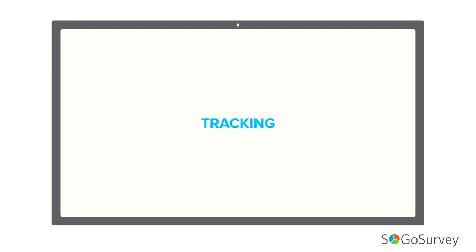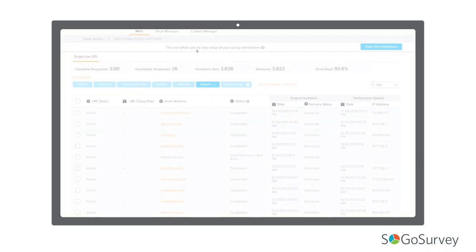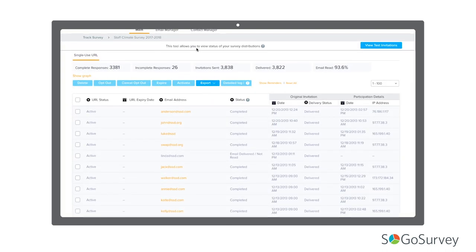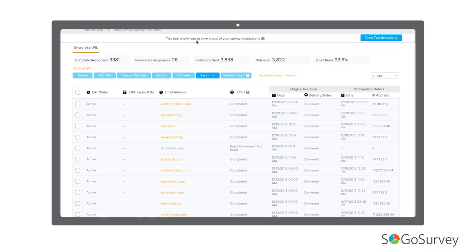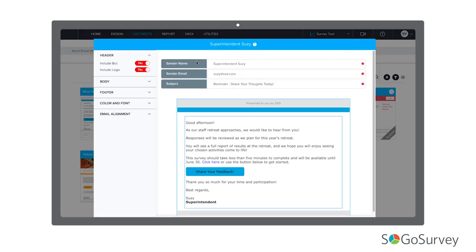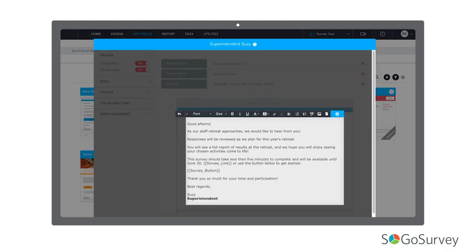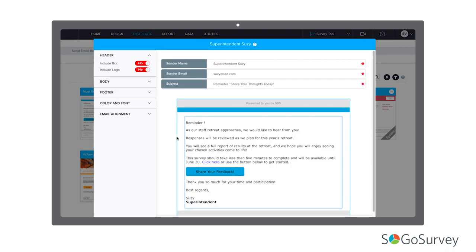No matter your method, you can check in on your responses. If you've sent single-use links, you can send reminders. You'll definitely want to change your reminder messages so that those who haven't yet responded finally do.